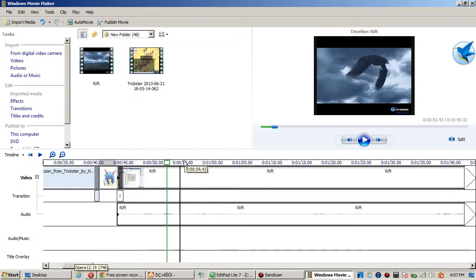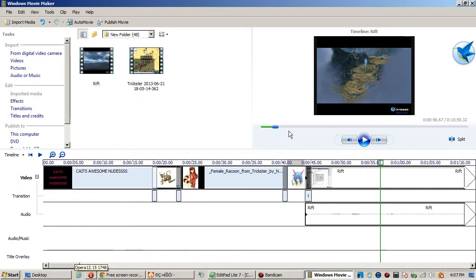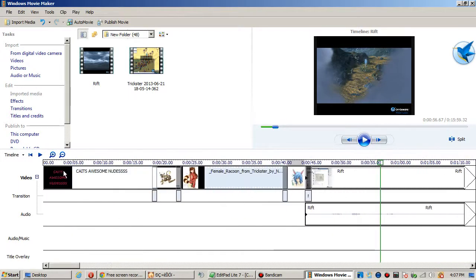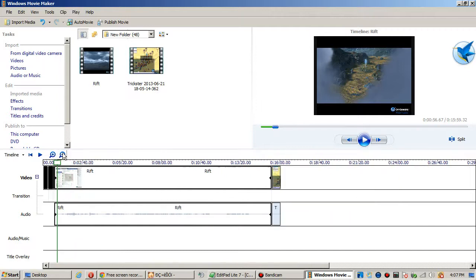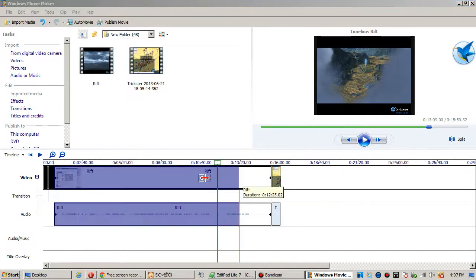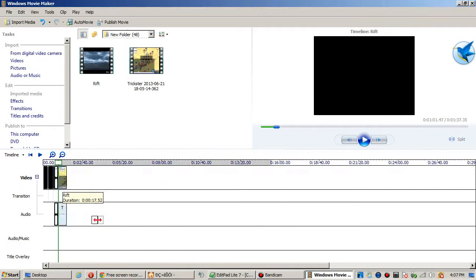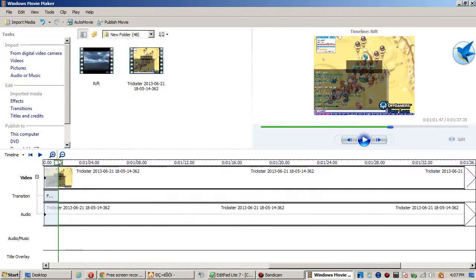Say I've got this video, let's pretend this is Trickster and not Rift. And if this is really long like this you can zoom out by hitting this little zoom out and it gives you a bigger timeline so I can easily cut this down and then I can zoom back in.